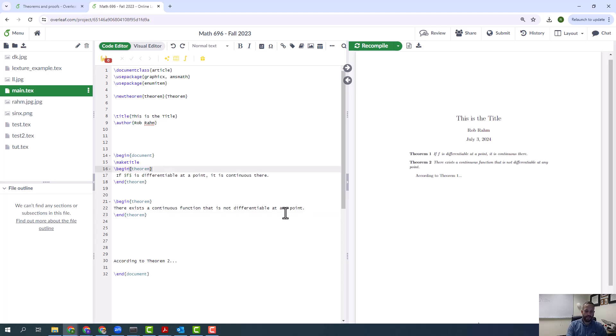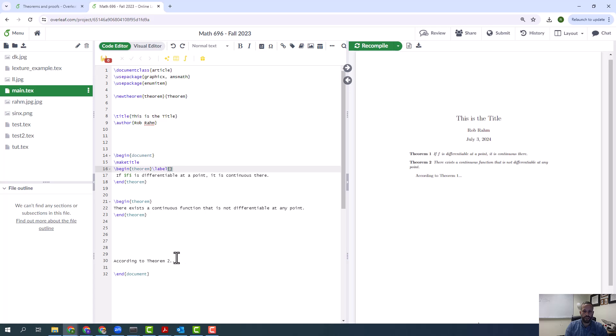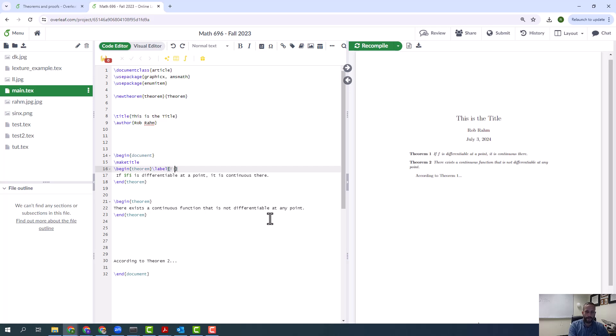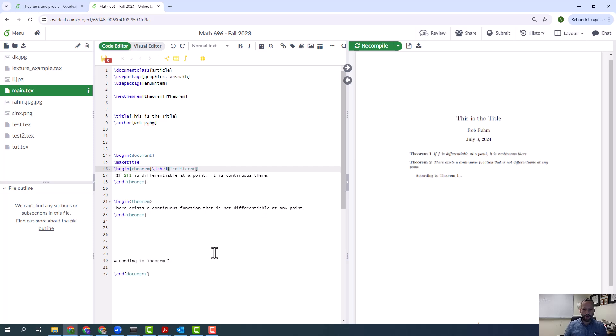That's why we're going to use LaTeX. So I'm going to do label. Okay, whatever I put in this label here is what I'm going to use to address this theorem. So I'm going to... I like to use this convention: if it's a theorem, I like to put a capital T and a colon and then maybe something about the theorem. So, diff continuous, diff continuous theorem.